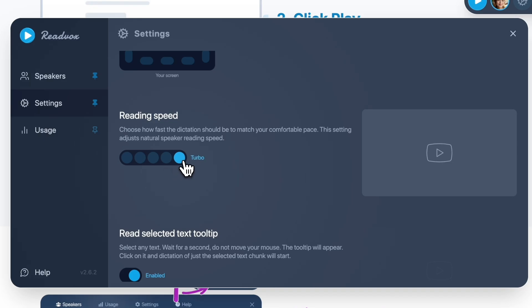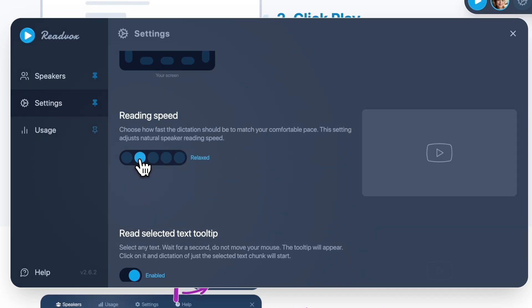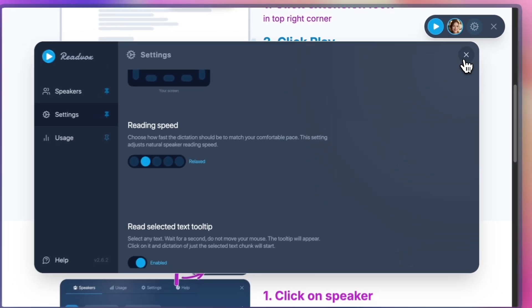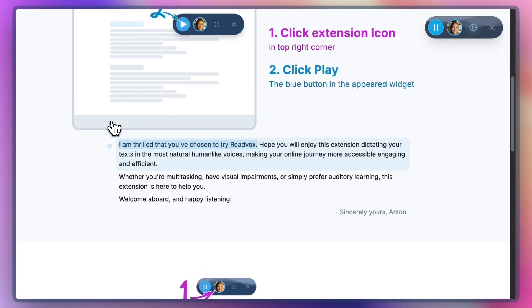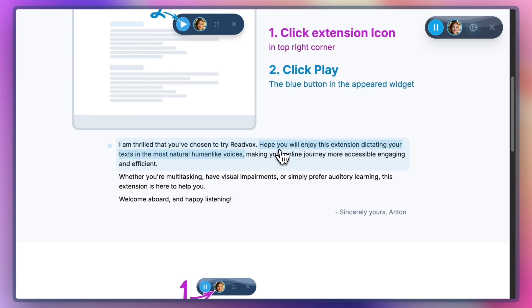Important things to remember. If you change the speed while the speaker is already reading, the new speed will start with the next sentence. Each voice has its own natural pace. The speed setting makes this natural pace faster or slower.